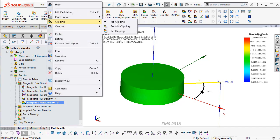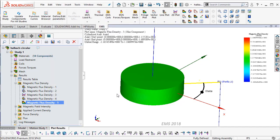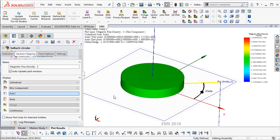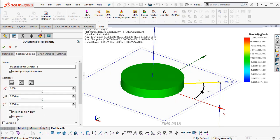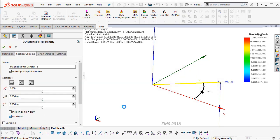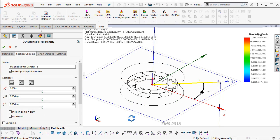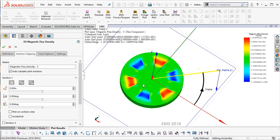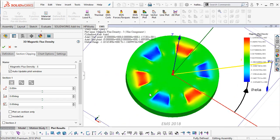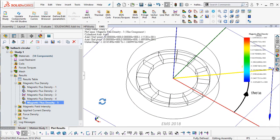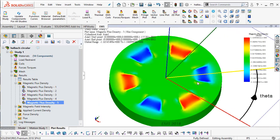But I can go ahead and take a section plot and here I can see the radial component of my magnetic flux density plotted in a cylindrical coordinate system. One can do many things.